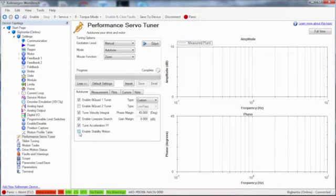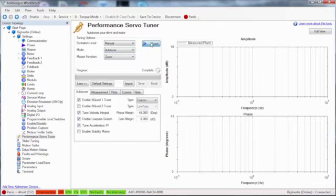The auto-tune will take a while because of the high number of sample points and the complex calculations for the bi-quad filter.